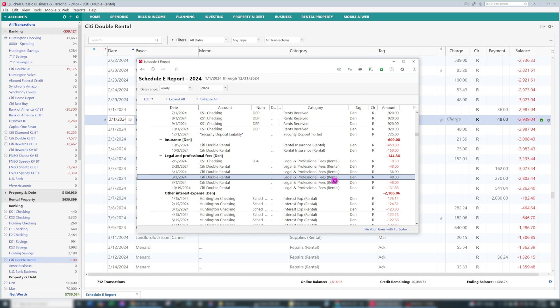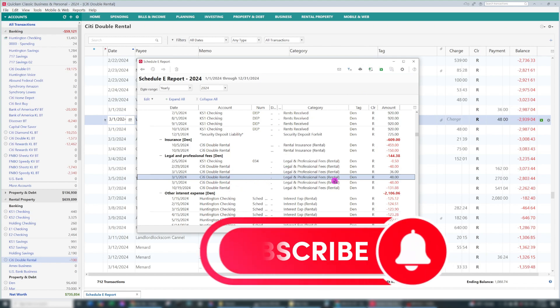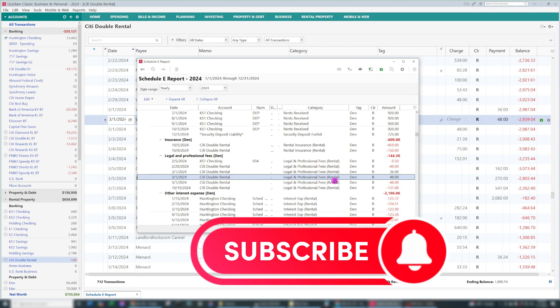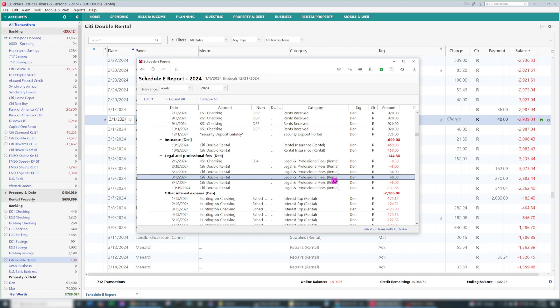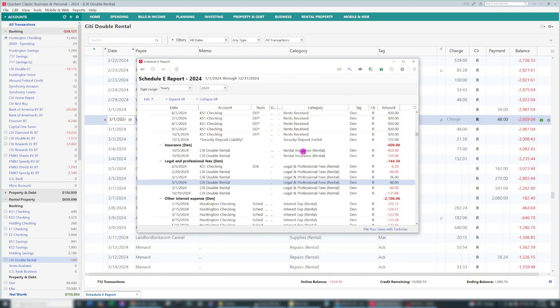You can also print or export the data however you would like. This is one of the reasons why we chose Quicken is because it's so detailed with the categories and the tags. It makes tax time a breeze, or as much of a breeze as it can be. It makes it a lot easier when things are organized into categories and they're tagged correctly. And Quicken makes it really easy to do this throughout the year. And then things that get messed up, you can correct like I showed you in this video.